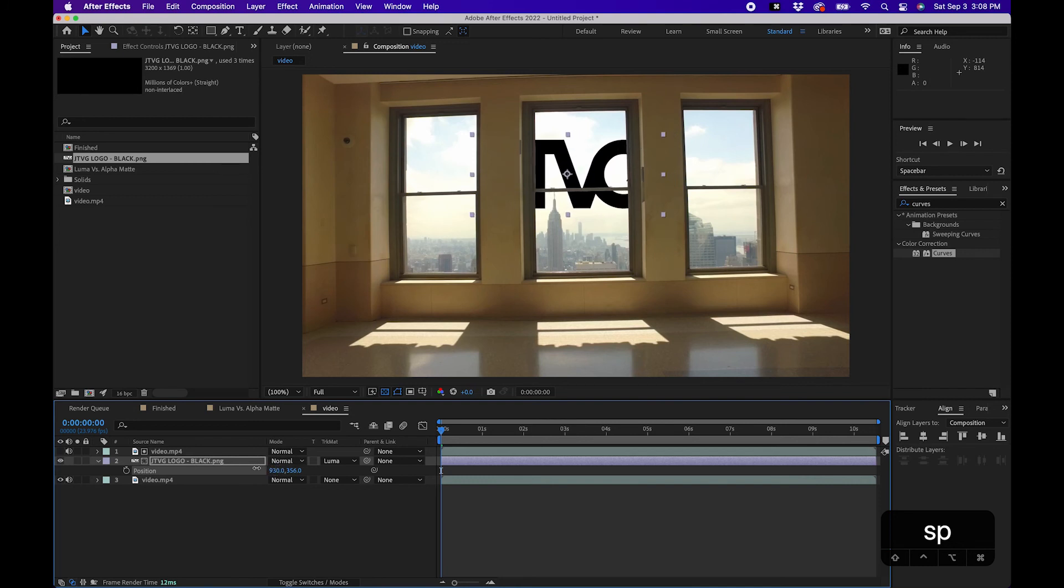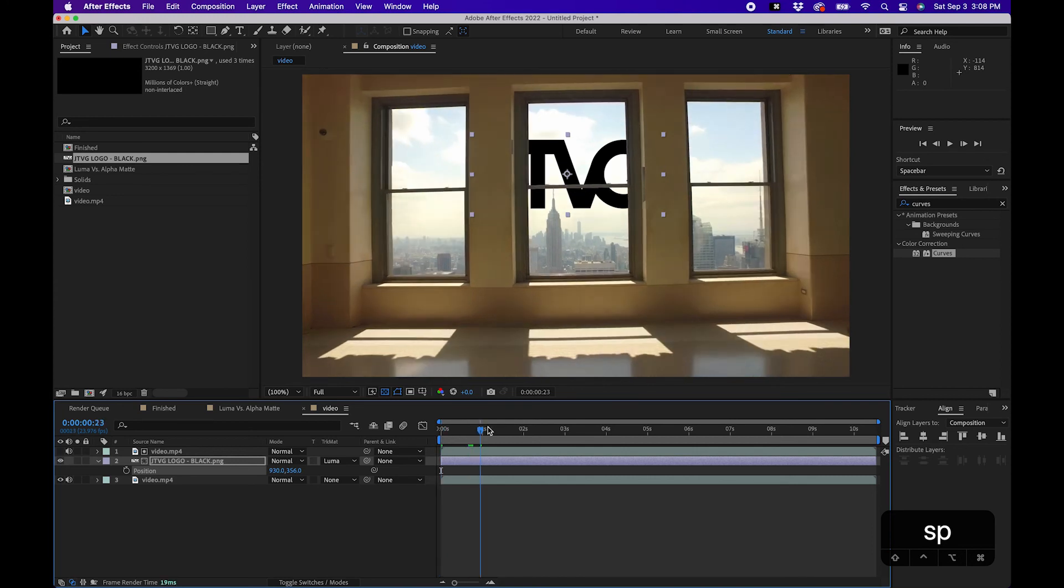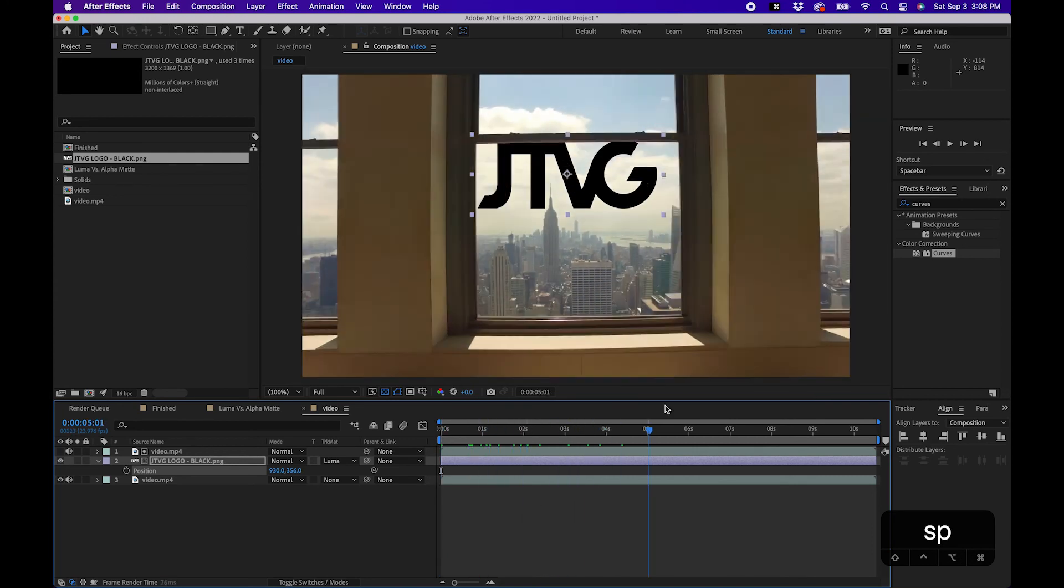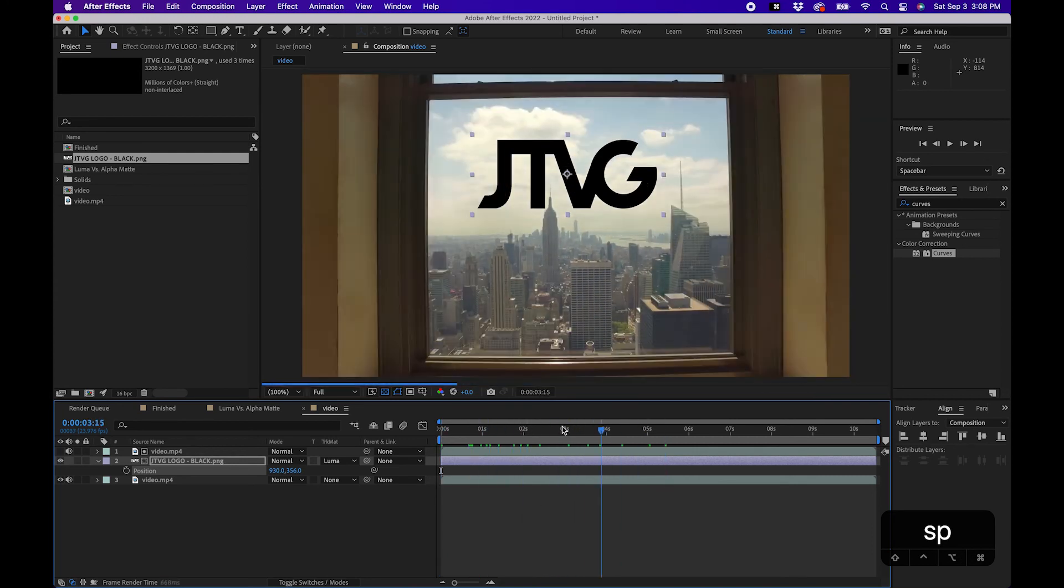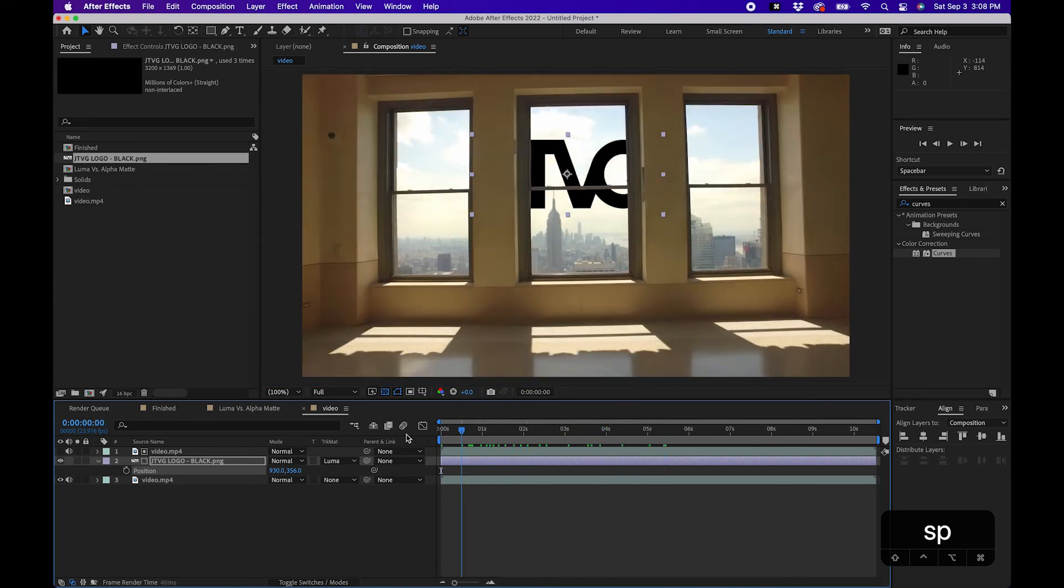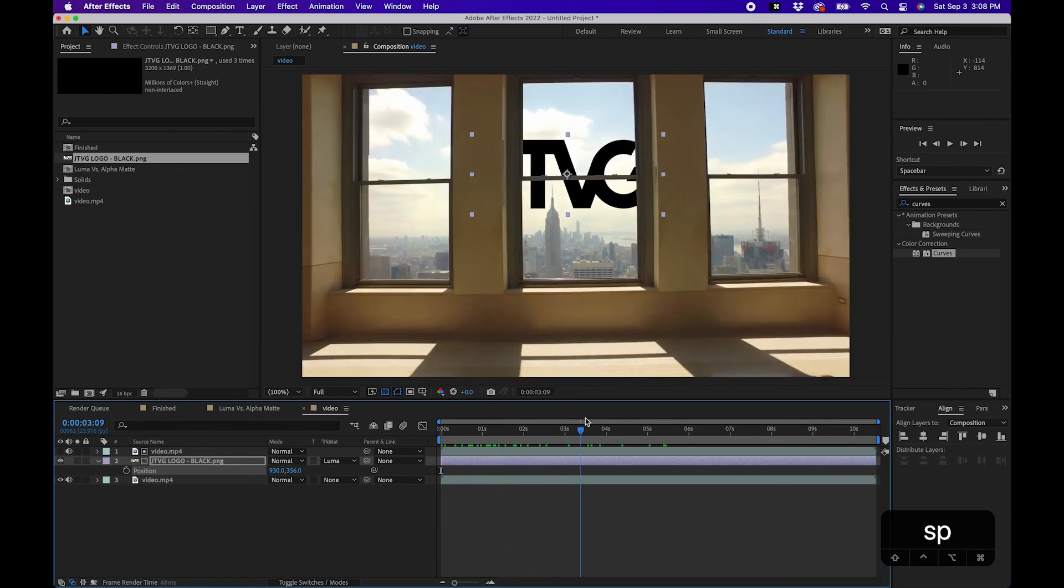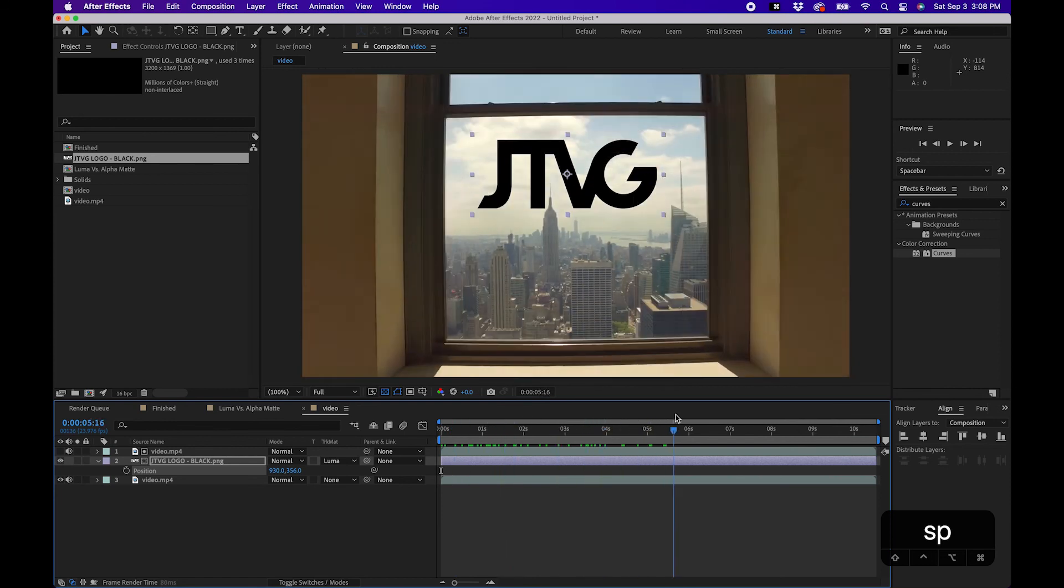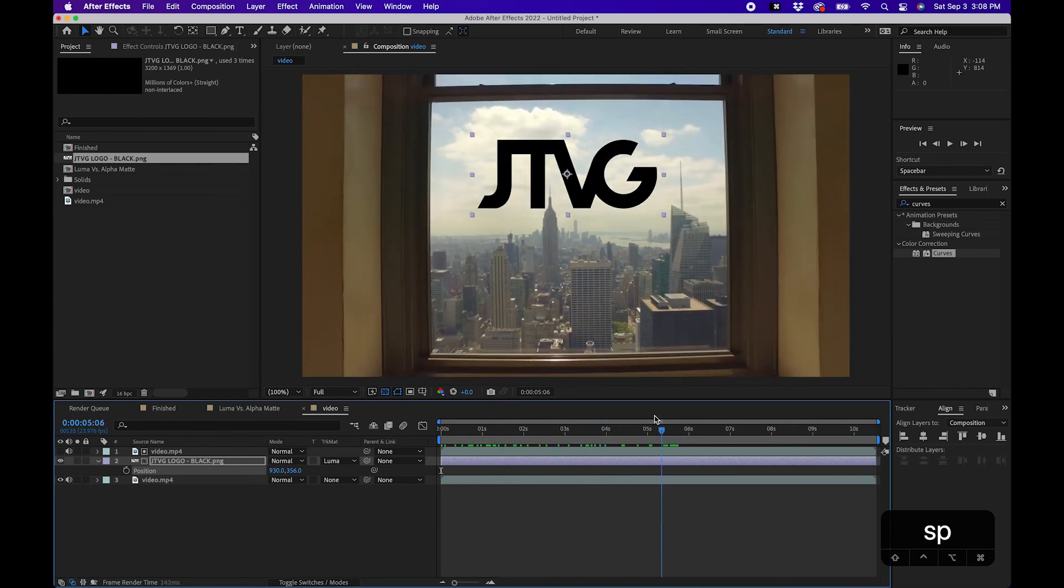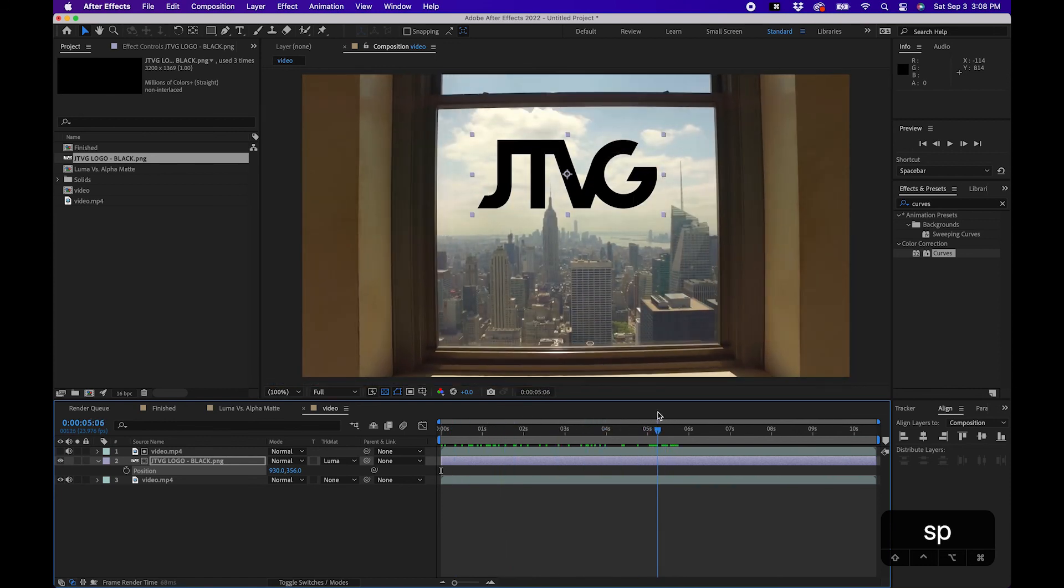You can see using luma mattes, this is a very quick and easy way to do that without really doing a lot of masking. Otherwise we would have had to mask that whole window. And luma mattes is just another way that you can use inside After Effects to achieve this type of look.